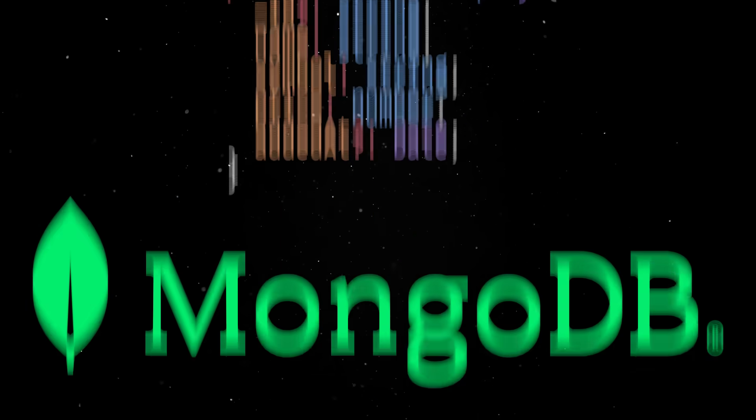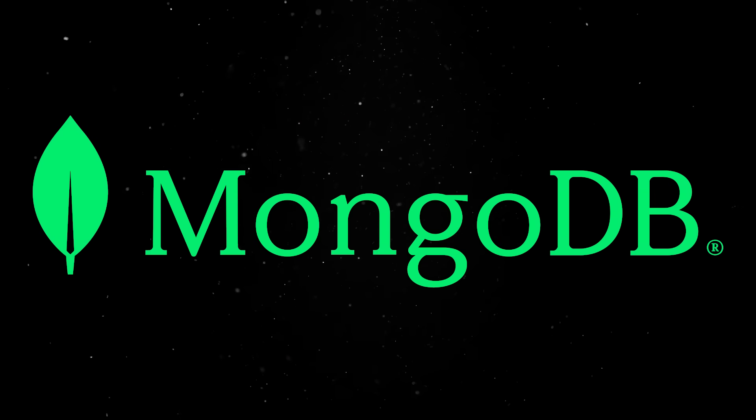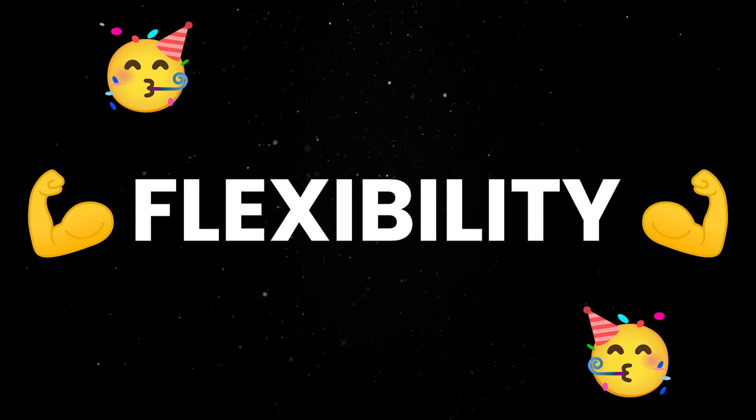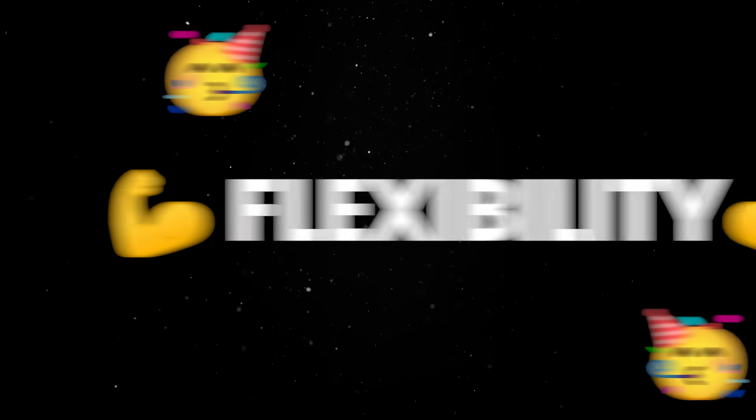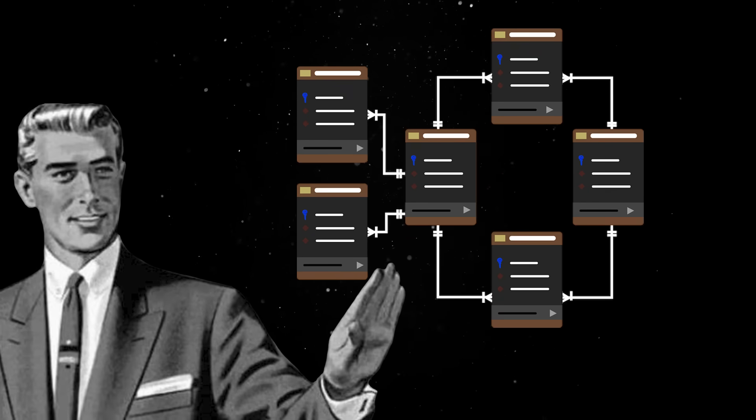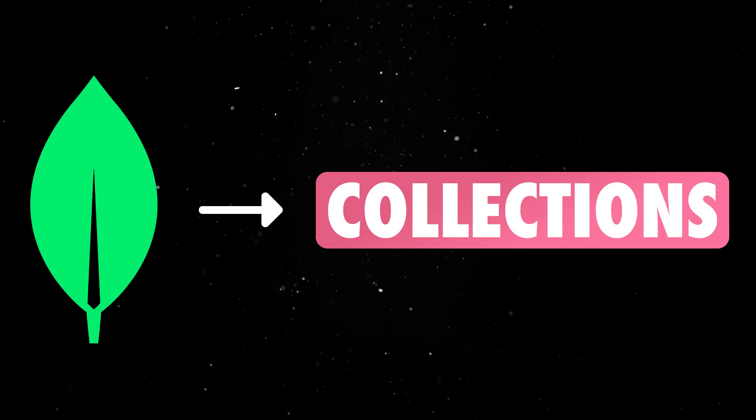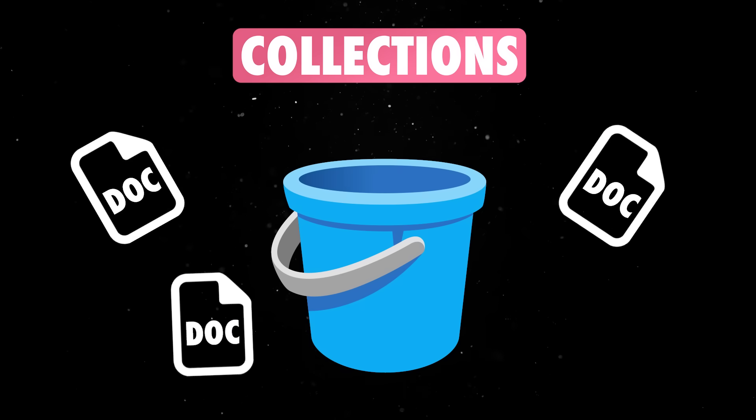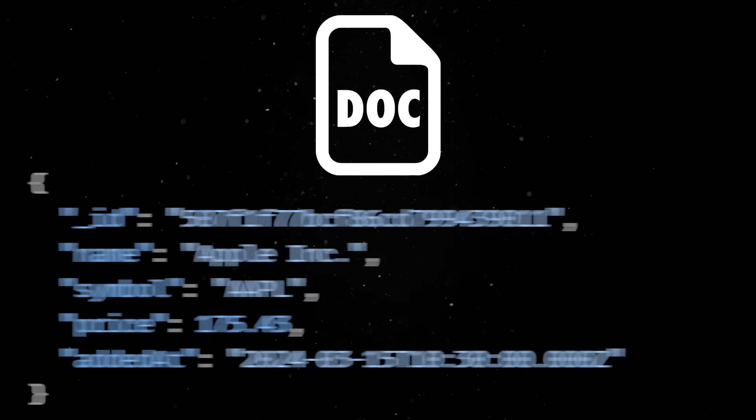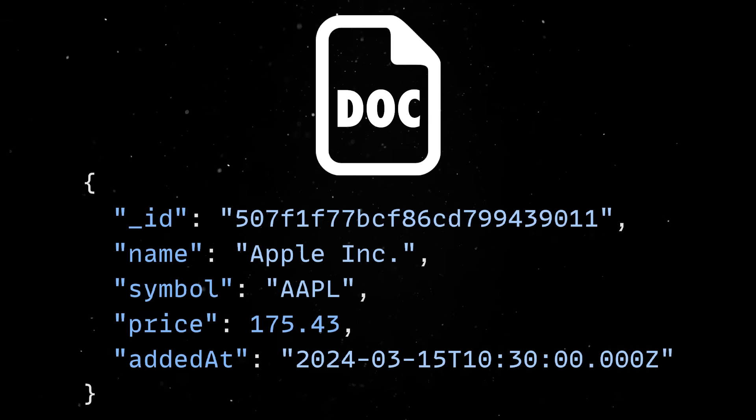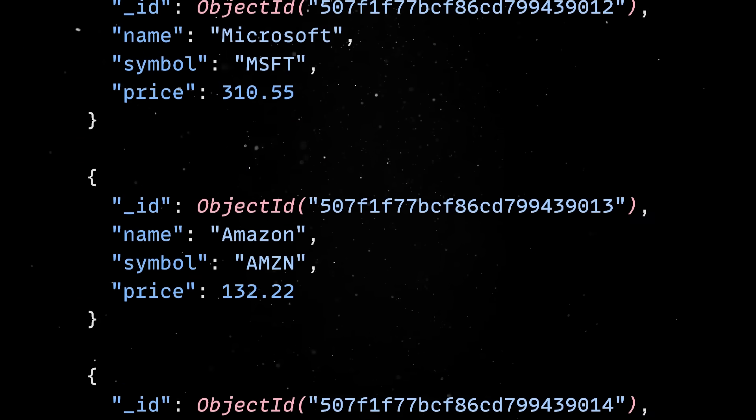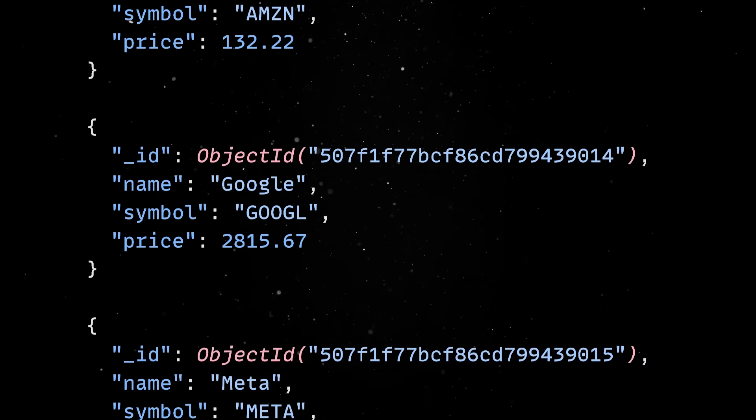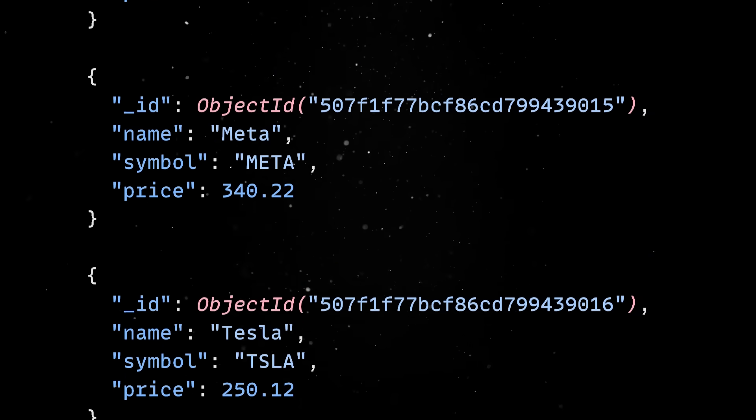The advantage of MongoDB is that it lets us stay flexible with the data we store, and that flexibility comes from how it structures information. Instead of rigid tables with strict schemas like in SQL, MongoDB organizes everything into collections. A collection is basically a bucket of documents, and a document is just a JSON-like object. In practice, it means we can store all companies inside a single collection, where each company has its own fields, and then we can still evolve the shape of those documents over time without rewriting migrations for every small change.